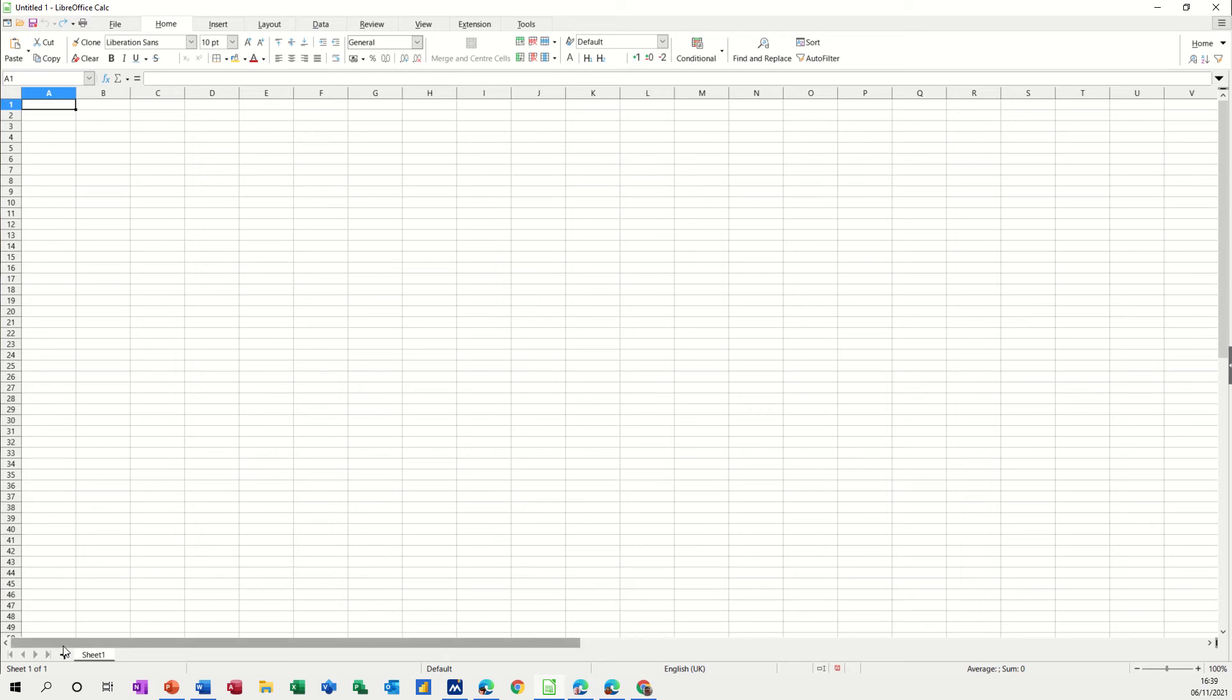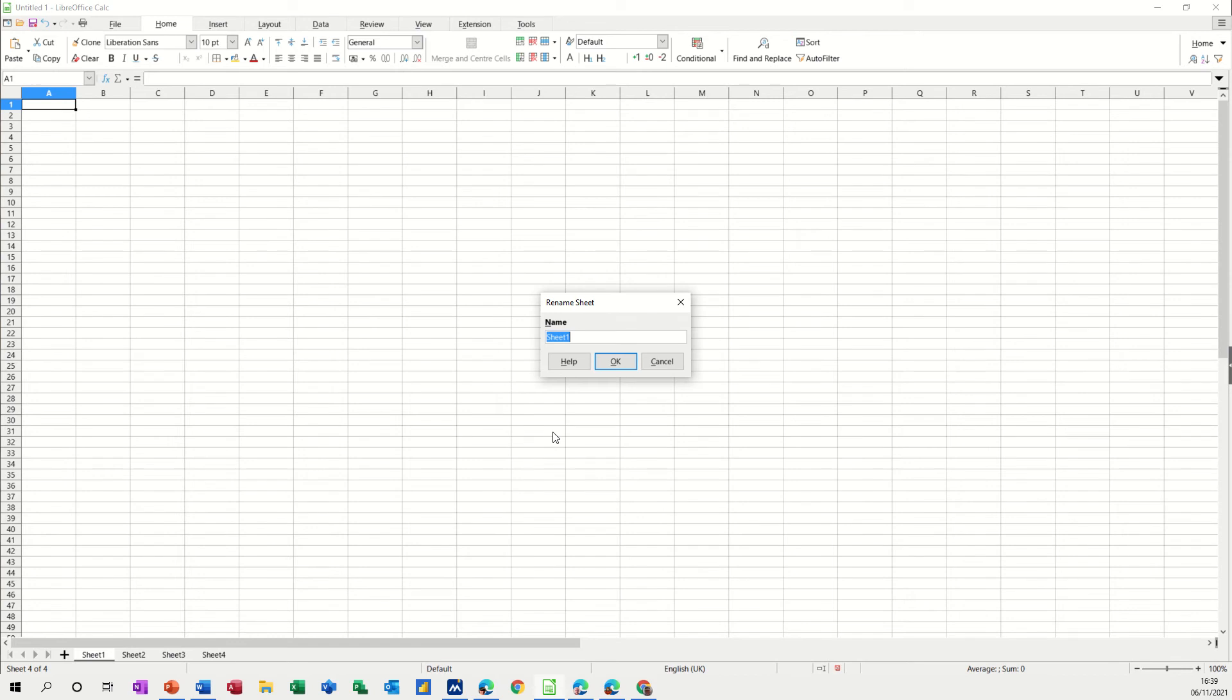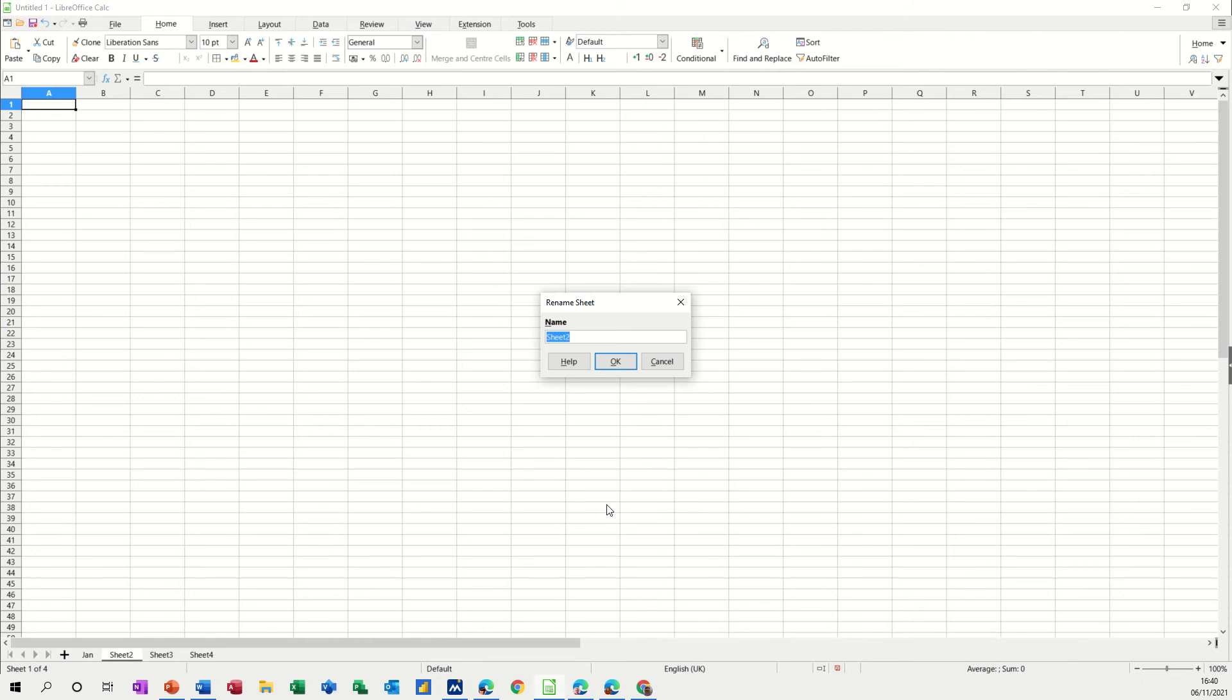So what I'm going to do is get myself down here four sheets and then I'm just going to name them Jan, Feb, March and Total. So I'm just double clicking when it says sheet and then typing in the name.